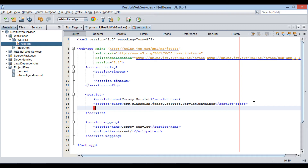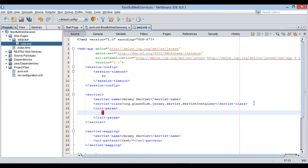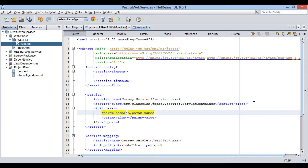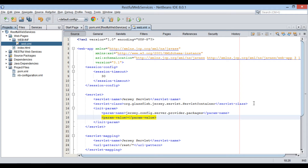Using the init-param element, we provide the param-name and param-value elements. We provide param-name as jersey.config.server.provider.packages and param-value as com.hubberspot.jersey. This informs jerseyservlet to scan the above package for RESTful web service classes.